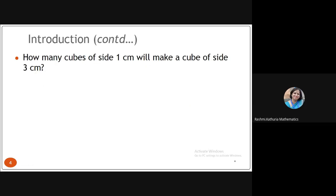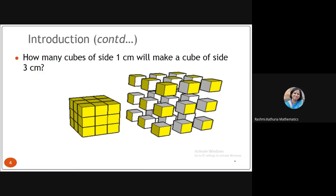Now let us quickly do this one: how many cubes of side one centimeter will make a cube of side three centimeters? A student answered 27 — that's a good answer. You must have seen a Rubik's cube, and in a Rubik's cube there are 27 small cubes joined together making a three-by-three-by-three structure. So 27 unit cubes are used.